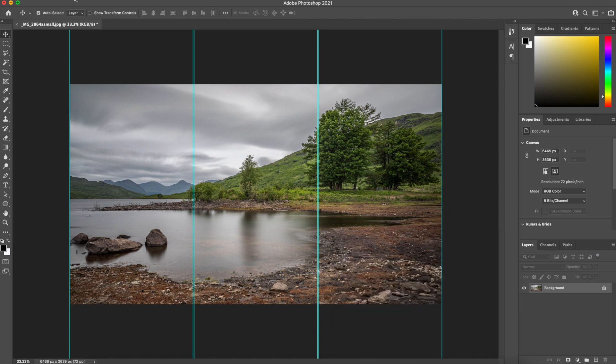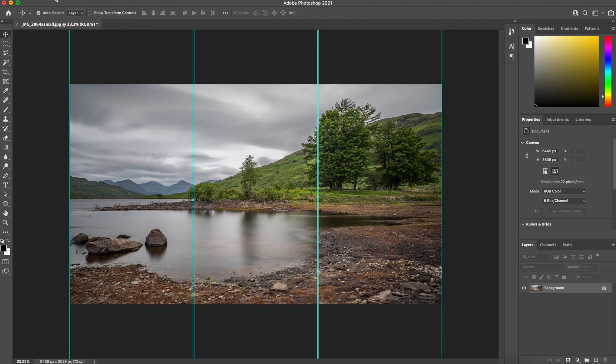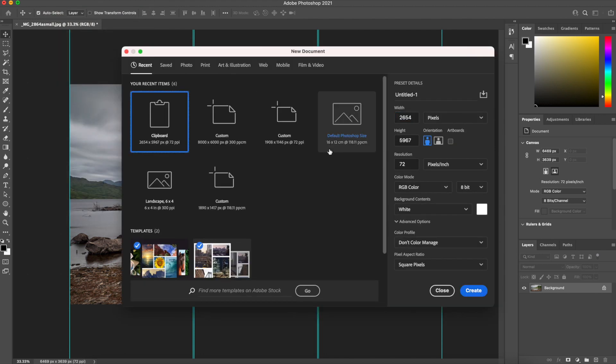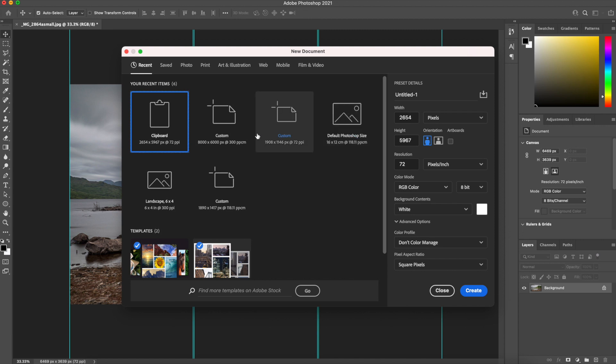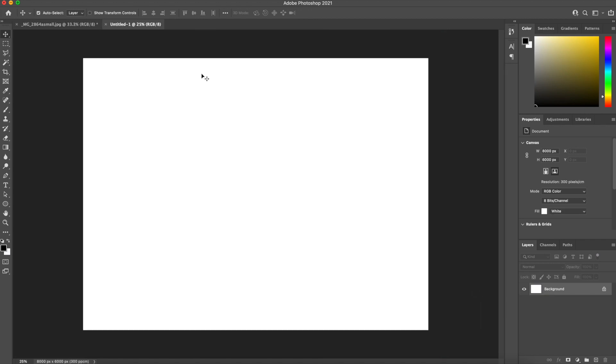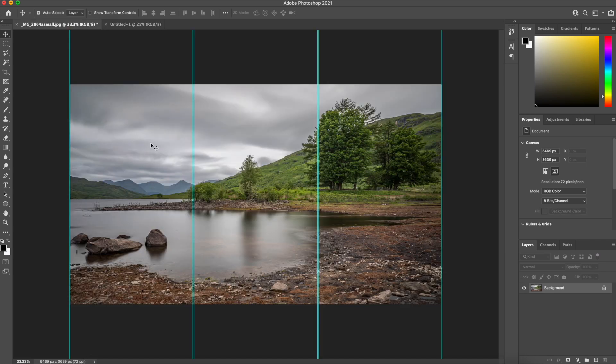So what I also want to do now is I need something to copy these images to. So if I go File, New and what I'll do is I'll create a larger canvas. So I've got 8000 by 6000 pixels at 300 dpi and a new canvas. And that'll all become apparent as I'll show you what we're doing.